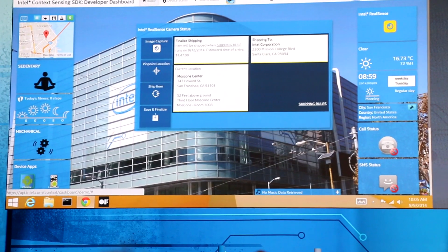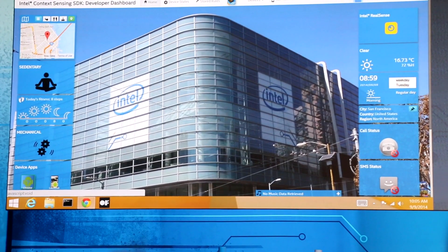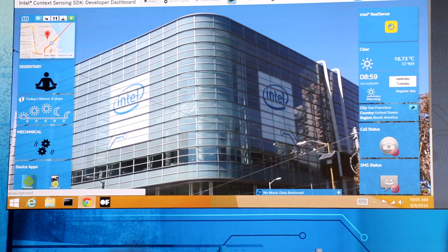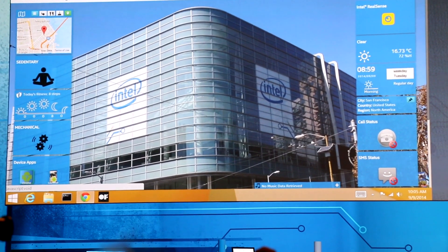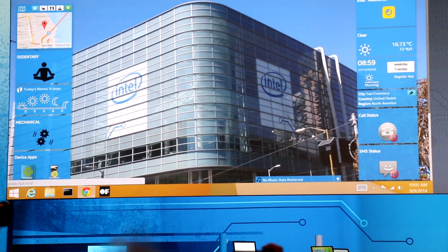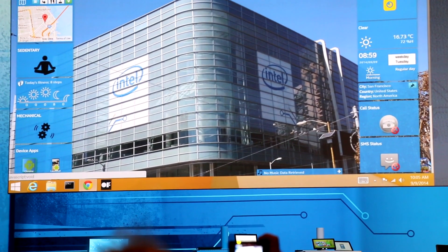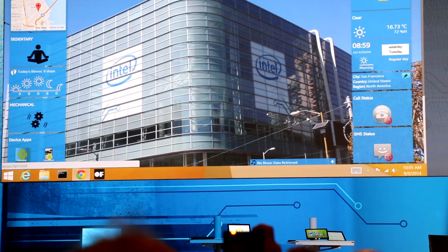And that's the Intel Context SDK, available now, and the RealSense integrated tablet camera that you'll see on the market in 2015. Fantastic — very cool.